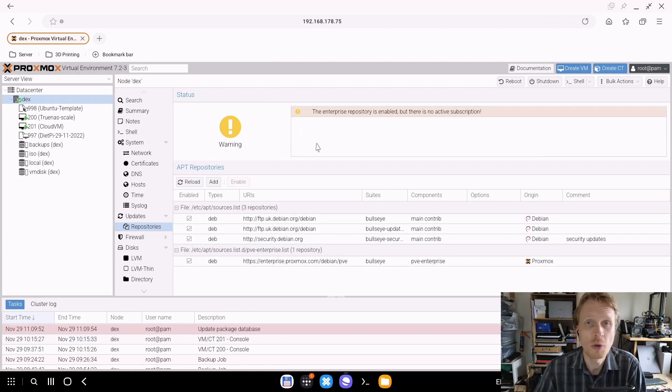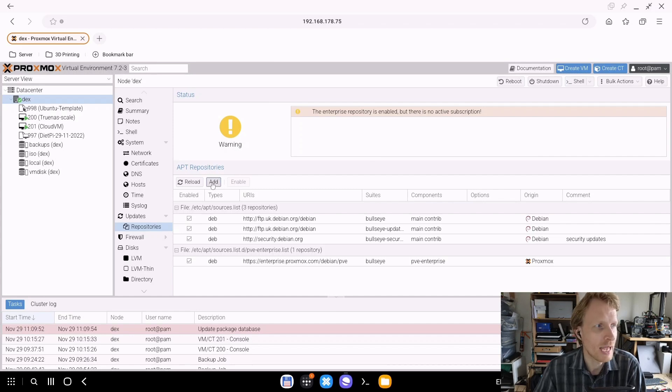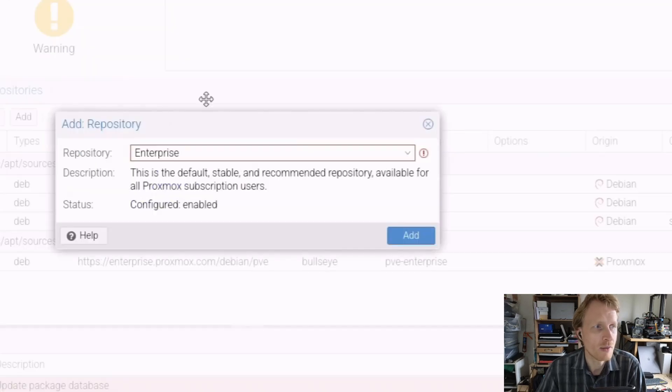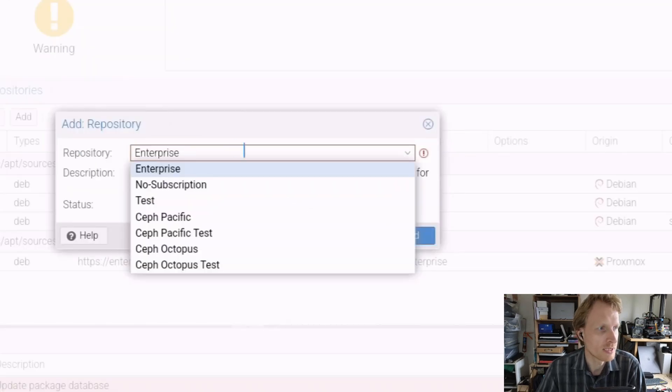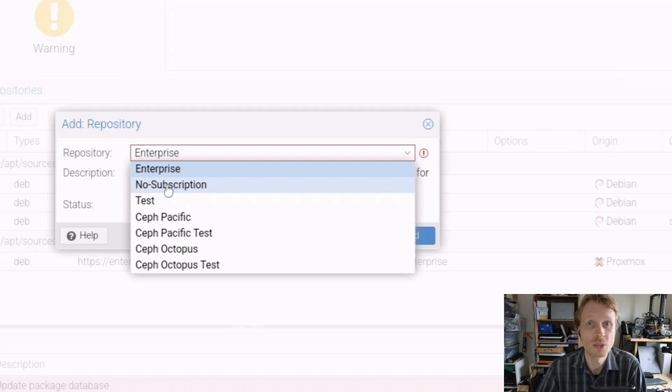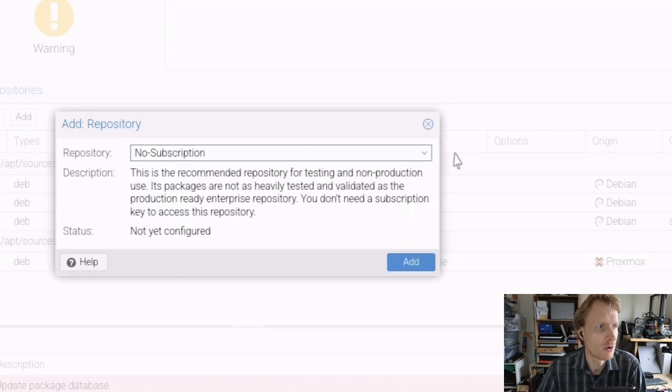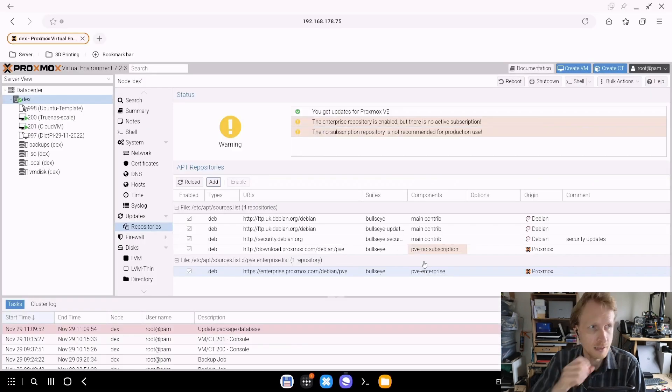That's fine. To add an additional repository, just click the Add button, click OK on the popup message. Inside this list, choose No Subscription and click Add.